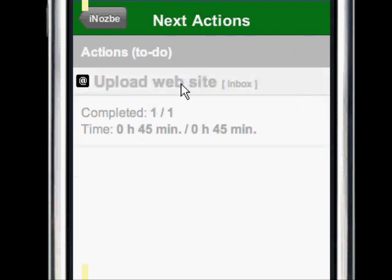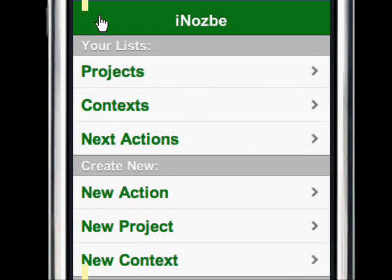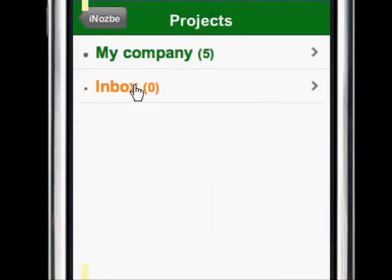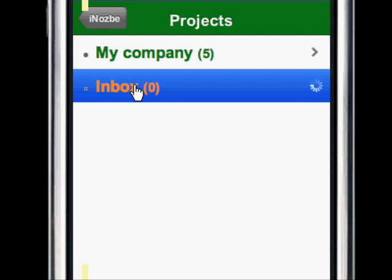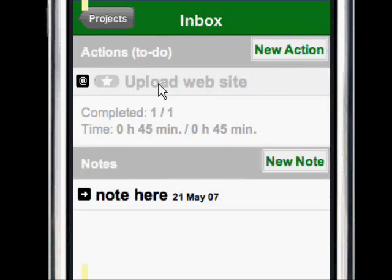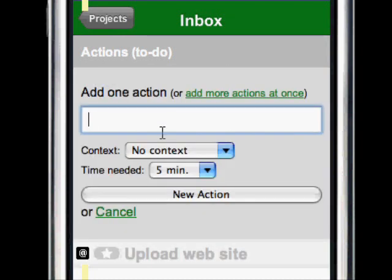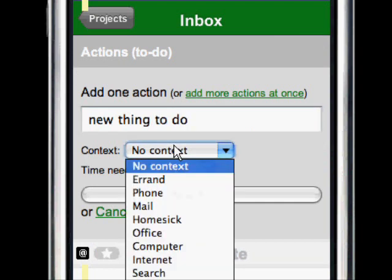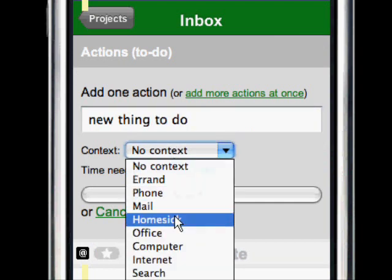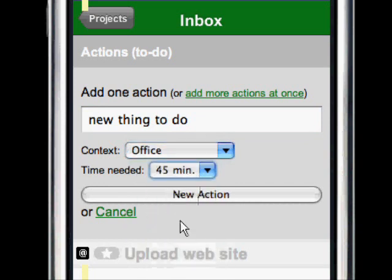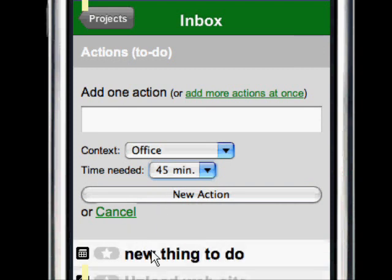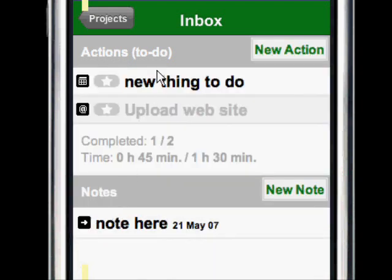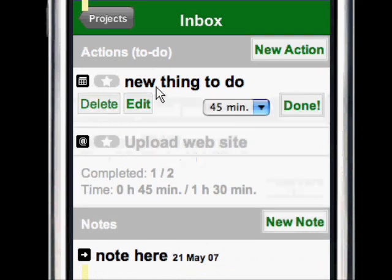The action has been marked as done. I can always go back, go to projects, go to my inbox — the action has been done and there's one note. But I can add a new action, choose a context for it — let's say office — I can set the time, and click the new action button. You can see it's here. I click cancel and I can see my list. Now if I want to make an action a next action...